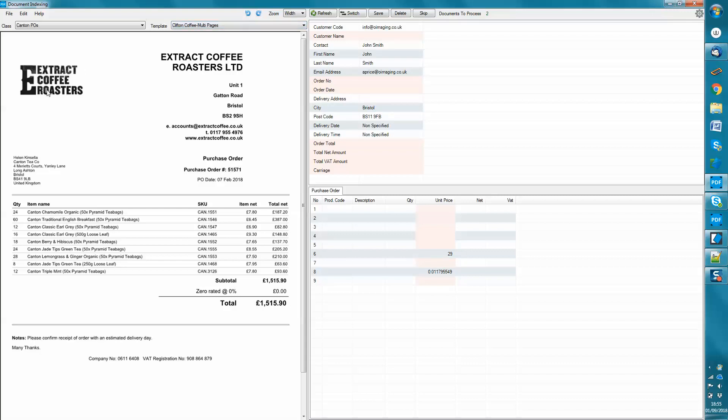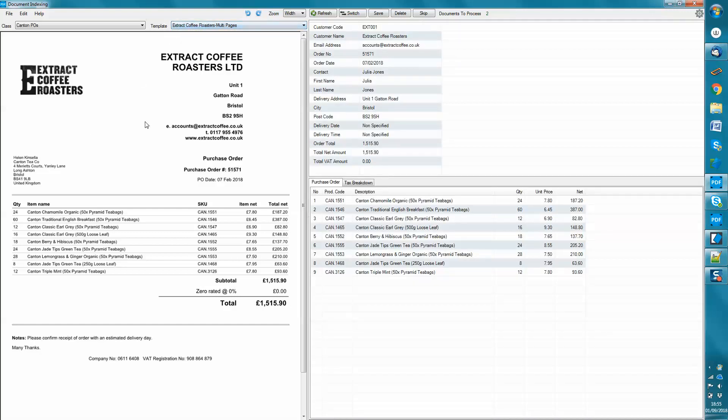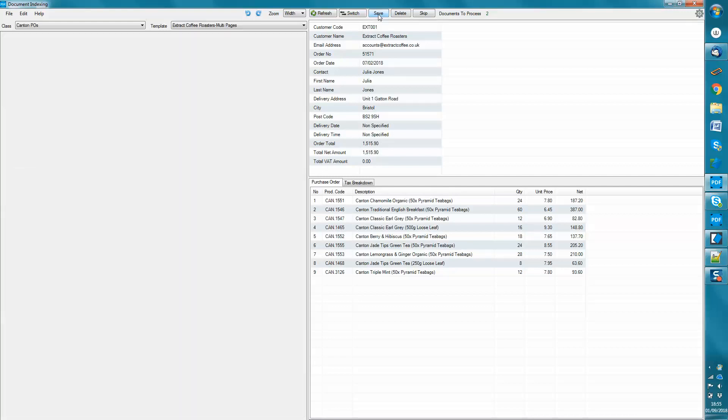So whilst I've been talking, the product has then loaded the next PDF for processing. I come in, I select the correct template. That selection can be automated, but for the demo, it's easier if I show you it. And there it's extracted, applied that template, and then extracted the information. I click save.